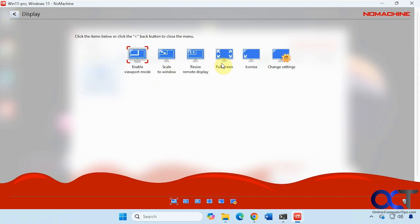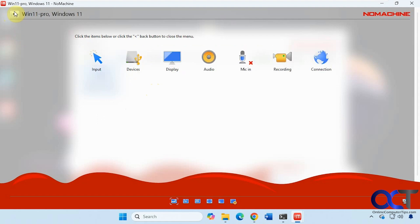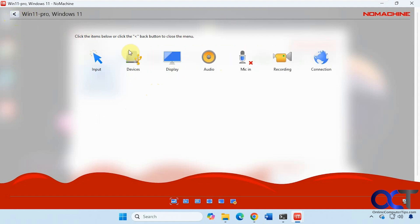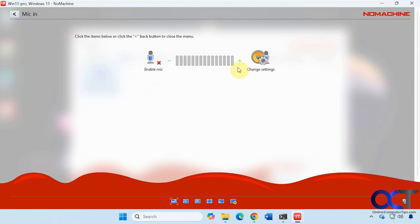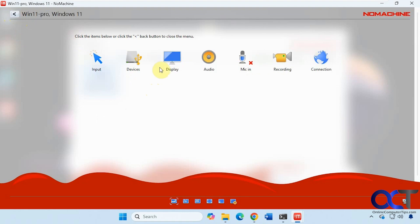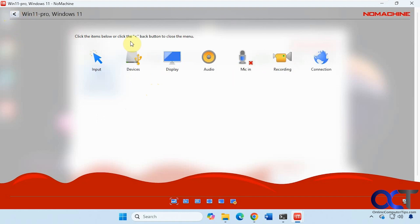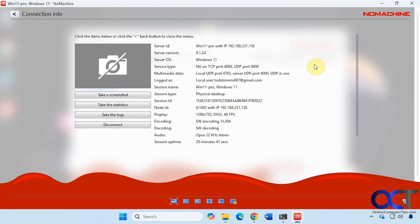We saw some of the display settings here before. Audio settings. Mic in. You want to enable a microphone if you have one. Recording options. And then connection options.